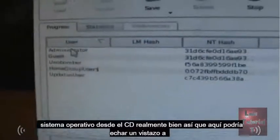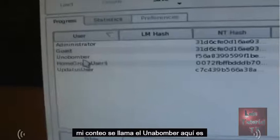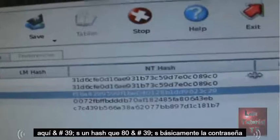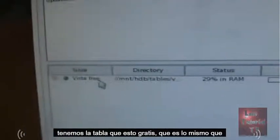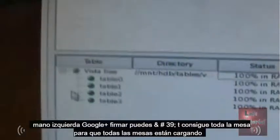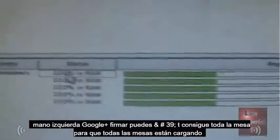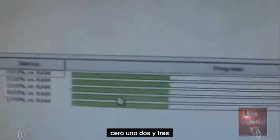Here we can see all the accounts that exist on the actual computer. My account is called 'unobomber' and here it is — there's a hash, which is basically the password in code. What this program is going to do is take that code and try to crack it. We have the Vista free table, which is the same as for Windows 7. You'll need to wait for your RAM to load up — there it is, 100% in RAM.